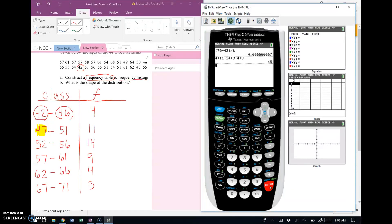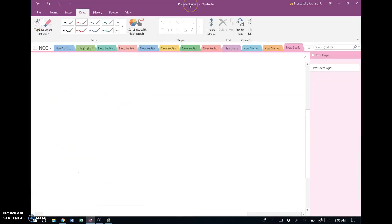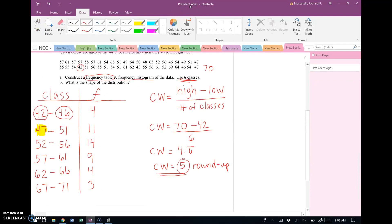This process for constructing a frequency table never changes. Start at your lowest data value, calculate the class width using the round-up rule, consecutively add the class width to create lower class limits, then find the first upper class limit by common sense and add the class width straight down. Then count the values falling within each class to get the frequency.